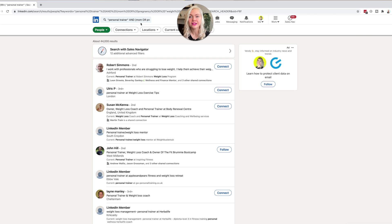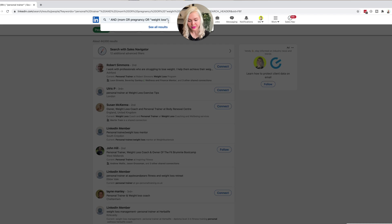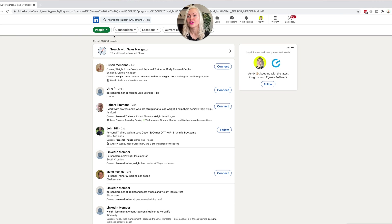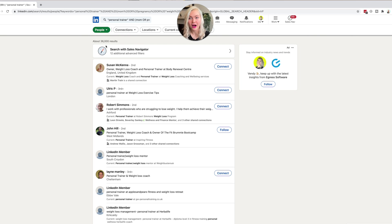We can bring this down even more by adding NOT injury, because if injury isn't relevant to you, you can exclude it. That brought our search from 44,000 down to 36,000. I always recommend you want to get your results under 5,000 results, because your whole purpose of using Boolean operators is to find your ideal clients on LinkedIn. The more specific you get with your search, the more quality people you're going to find in the results.